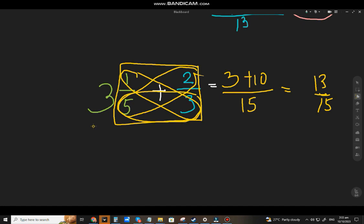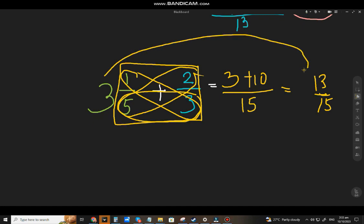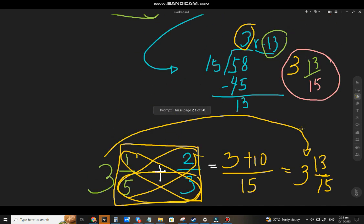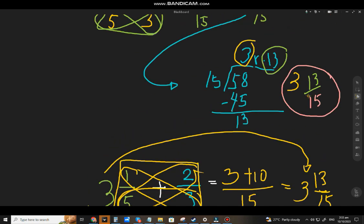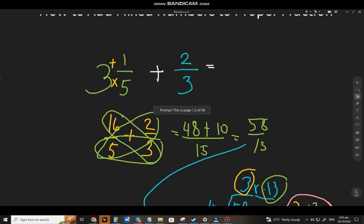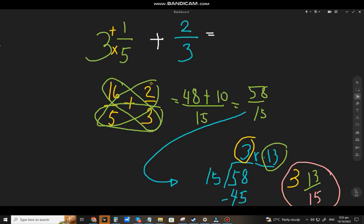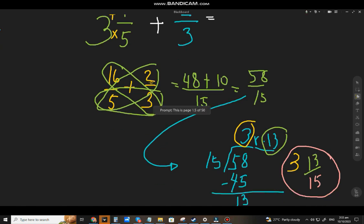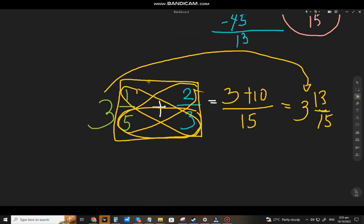What do we do with the whole number 3? We copy it as is. We have the same answer. So it's up to you whether to use the first method — changing the mixed number to an improper fraction — or to just ignore the whole number first, add the two fractions, and then put the whole number back.